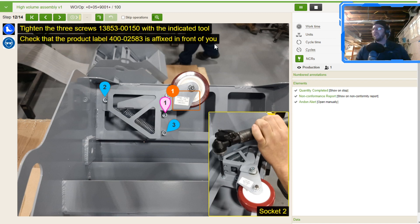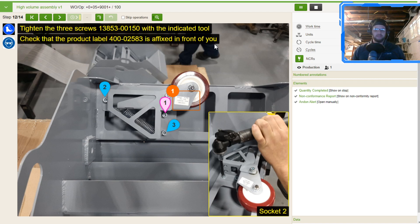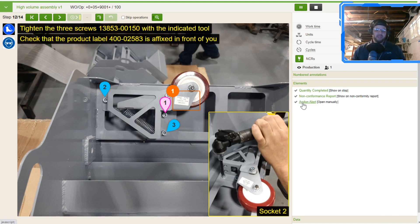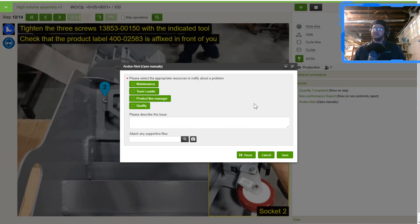There are some additional notification forms in this. We have one called the Andon Alert — you can name it basically anything you want. It's like a notification form. If I have an issue, a problem, something I want to discuss, or a continuous improvement idea, I can click on this and fill in who I want to notify and what my issue is.